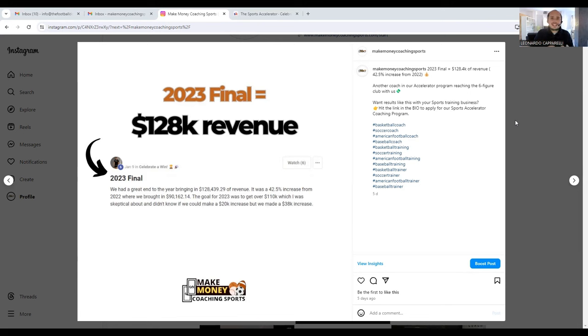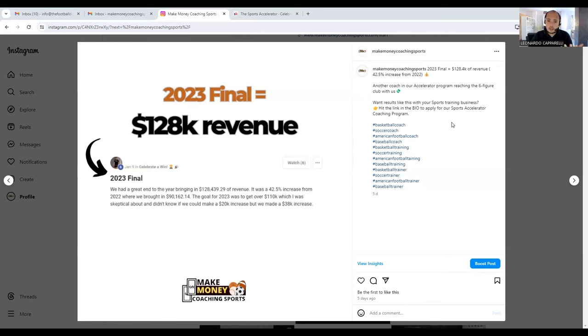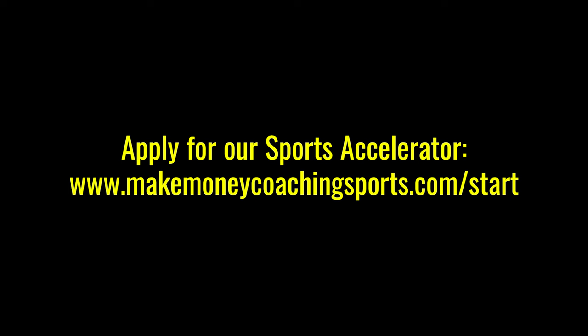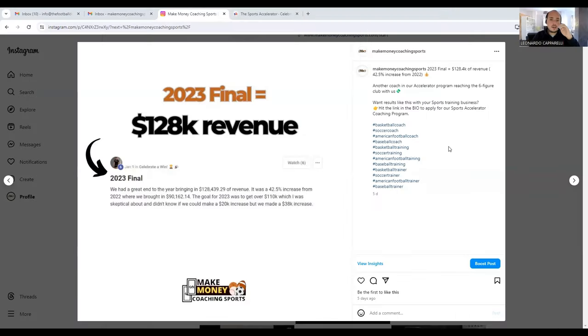By showing you social proof and an insight into what results coaches are getting with their business, this is a great opportunity for you to see the results that real life coaches and clients in our program are getting. If you want to become one of those, all you have to do is visit the description below, take the first step in booking a call with us, and from there we can see if we are a good fit to help you.